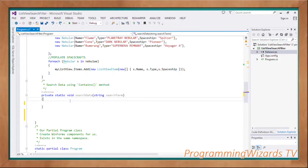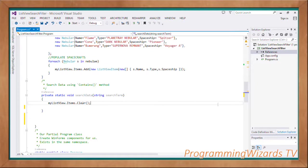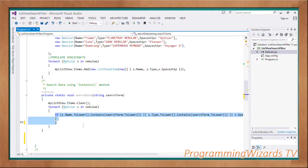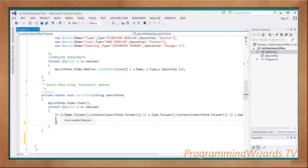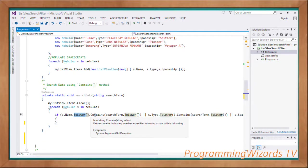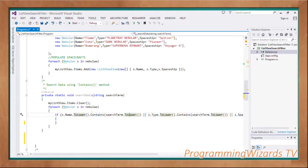Next we create a method called SearchData, which takes in a search term as a string. First we clear the ListView with `mListView.Items.Clear()`. Then we loop through our nebulas and check using the Contains method. We use `s.Name.ToLower()` to ensure consistency — we have both the search term and the data in the same case. So: `s.Name.ToLower().Contains(searchTerm.ToLower())`.